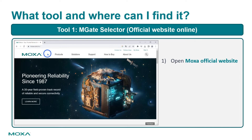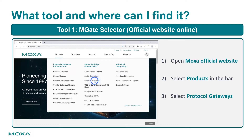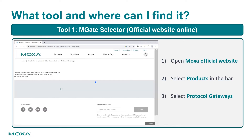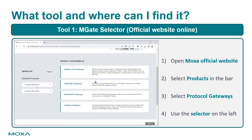The first step is to open Moxa's official website. Then select Products in the navigation bar. Select Protocol Gateways. You can see the selector on the left.